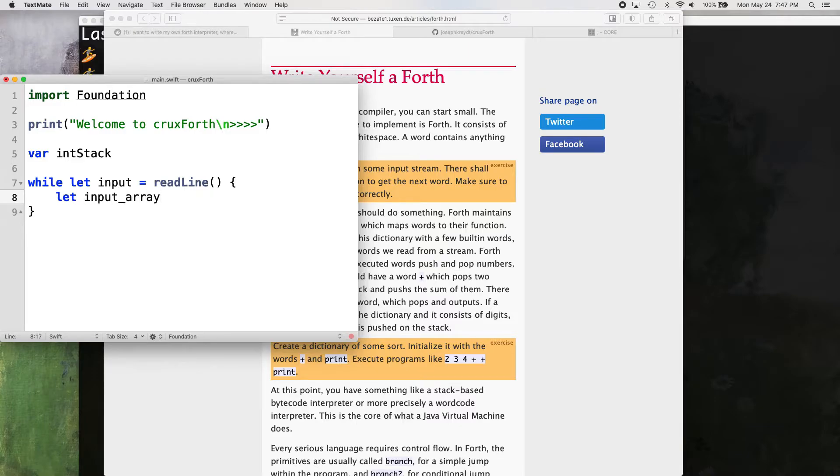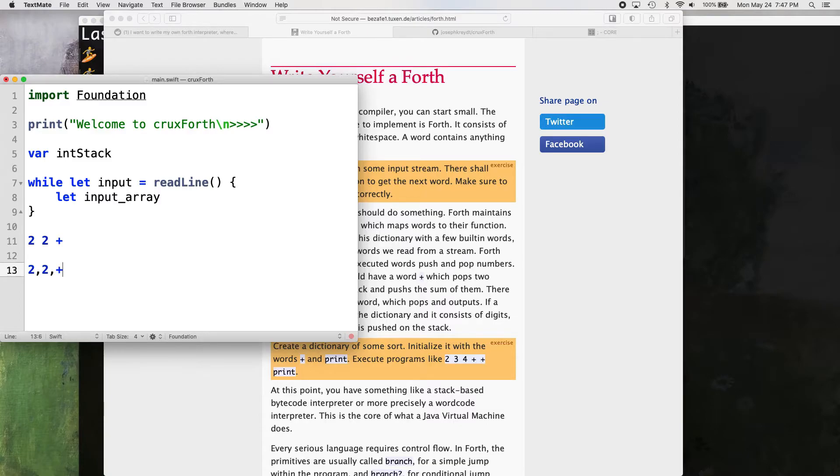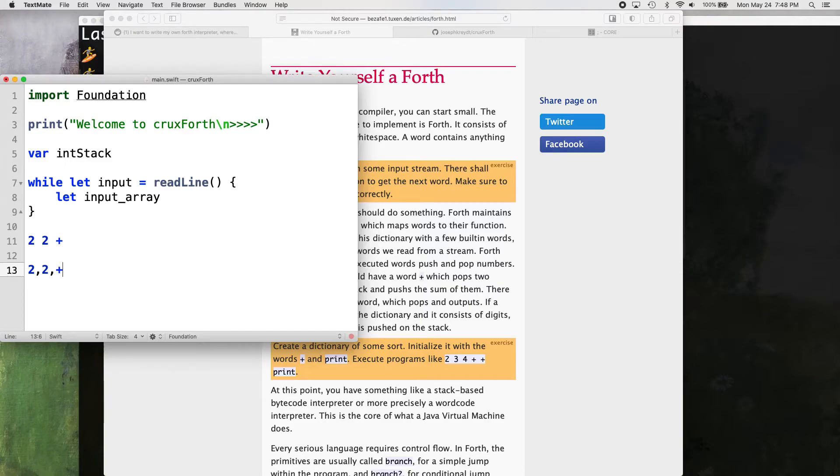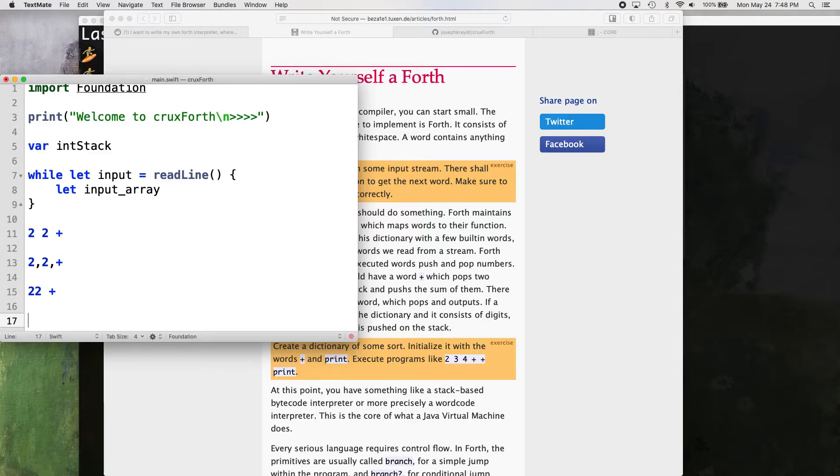We're going to put all our input into an array. So say we have like the two, two and plus again, it's going to be an array of two, two and plus, or, well, just two and two, because it's going to be the integer stack. Actually, I guess it would be plus at first. If we had 22 plus, it would be an array of 22 and plus.